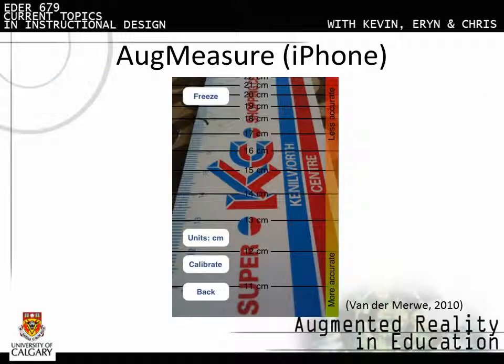There are many free AR apps for the iPhone and for other smartphones. Augmeasure overlays a ruler onto images taken on the iPhone's camera, allowing the user to measure short distances of up to 30 cm.